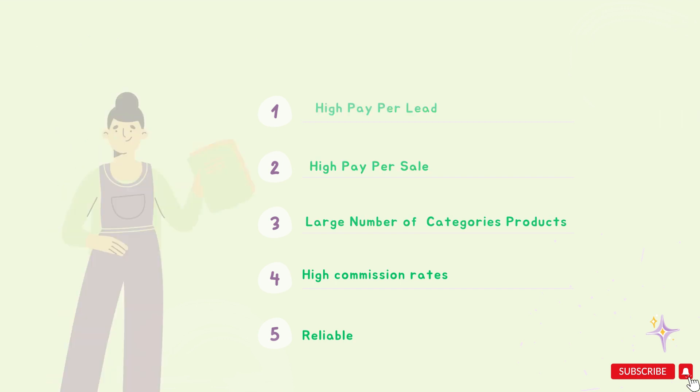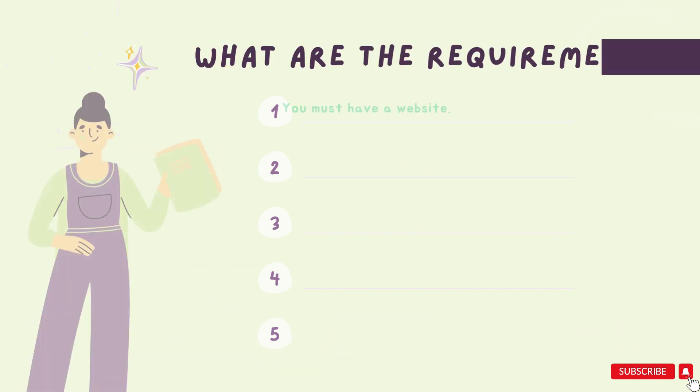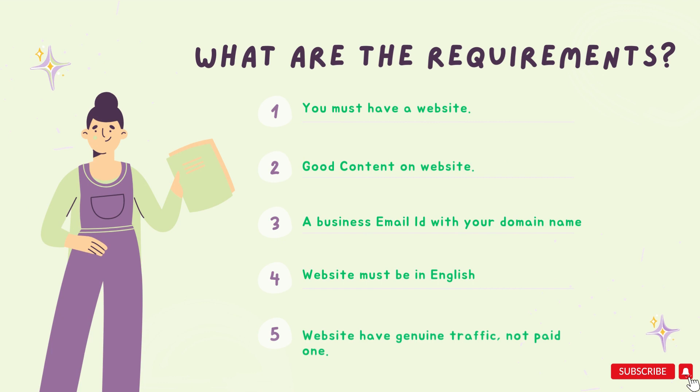The next thing is it is important to know the requirements before applying for a ShareASale affiliate program. The first and most important thing is to have a website with quality content. The second thing is to have a business email ID for communication and to apply for it. Your website must be in English.